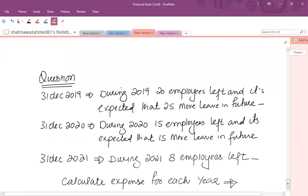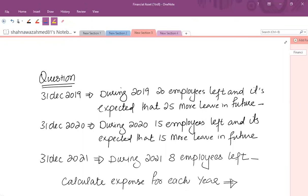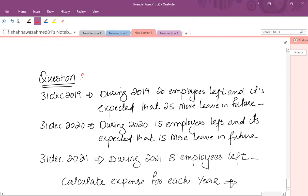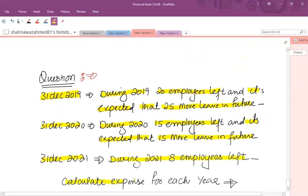Now assuming there is a turnover of employees: during 2019, 20 employees left and it is expected that 25 more will leave in the remaining period. During 2020, 15 employees actually left and it is expected that 15 more will leave in future. In the third year, the actual number of employees who left is 8. Calculate the expense for each year.